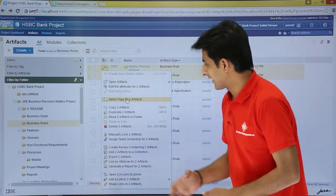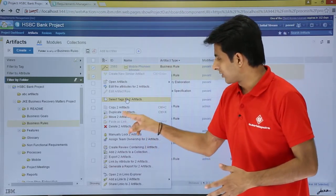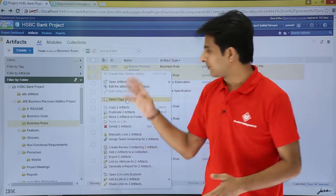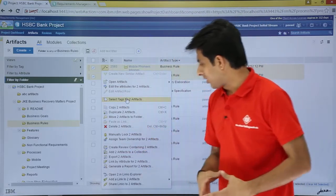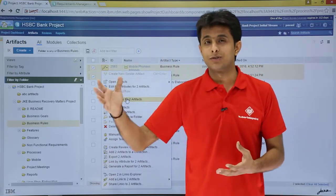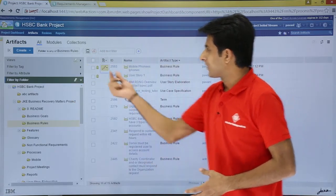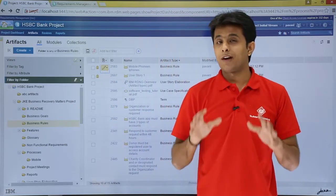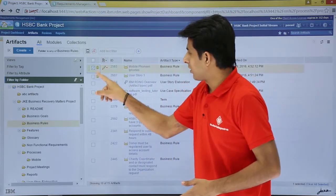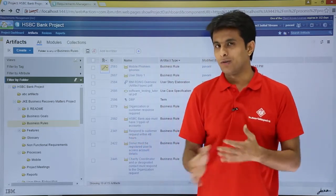There are also options like copy, duplicate, and move artifacts to different folders — you can change the folder location, cut, copy, paste, and delete artifacts from the project. Next is 'manually lock artifacts'. When you are editing an artifact you can manually lock it so that another person cannot make changes at the same time. A lock icon is displayed and the artifact is locked. You can also manually unlock it, after which everyone can use it, one by one.